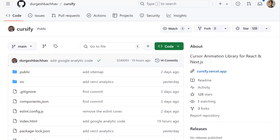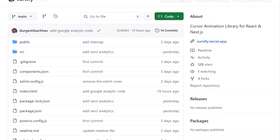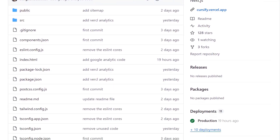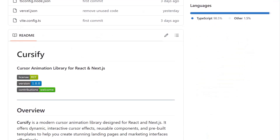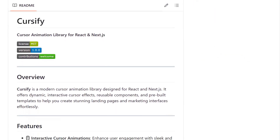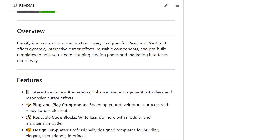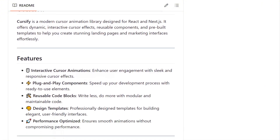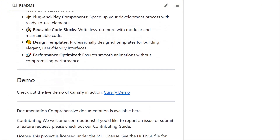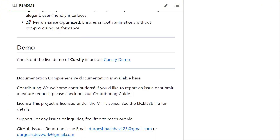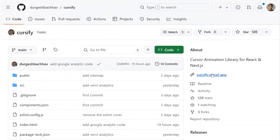Today, we're checking out Cursify, a pretty cool cursor animation library created for React and Next.js applications. Ever wanted to make your website's cursor more than just a boring pointer? Cursify is here to transform how users interact with your interfaces.